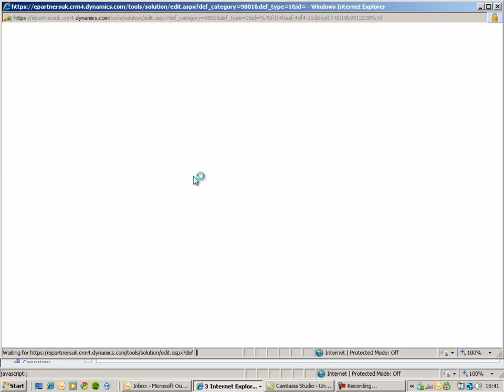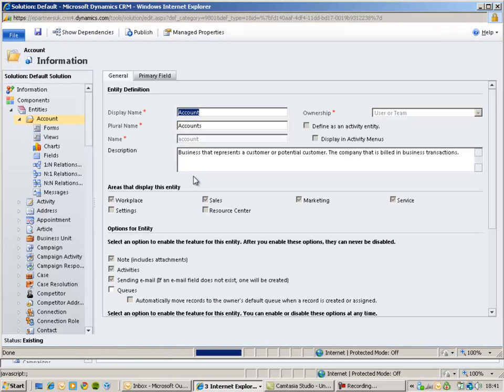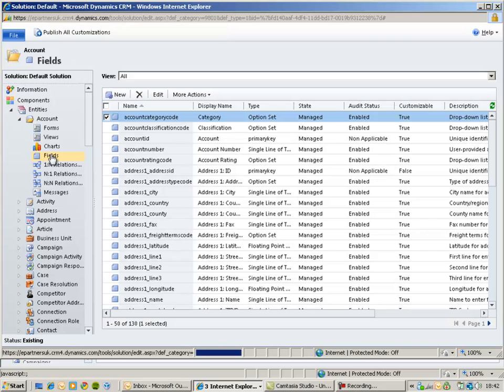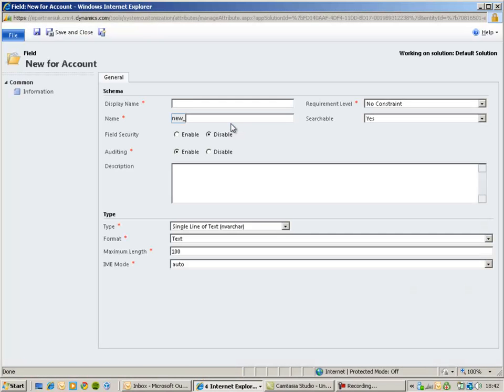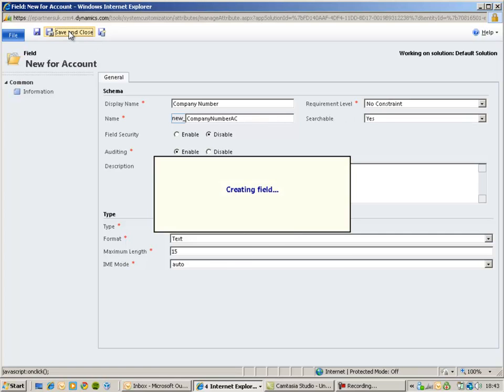You can add as many attributes as you like to an existing entity. You can also remove fields from the screens. You can change pick list values and labels within the customization tools. I'm going to click on my new button to create a new attribute and we will call this company number. And I'm going to save and close.